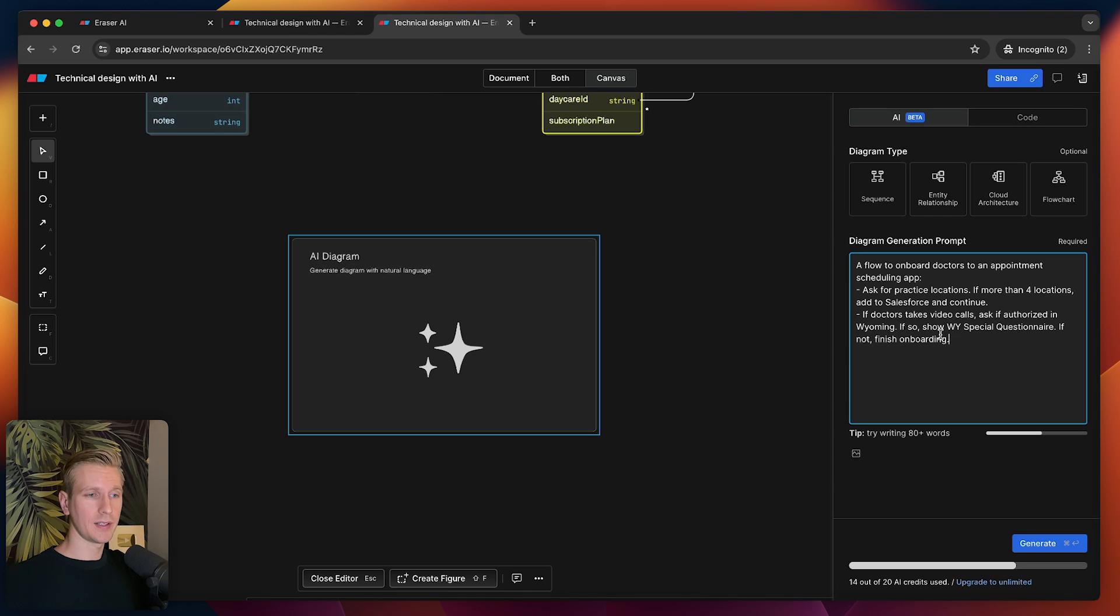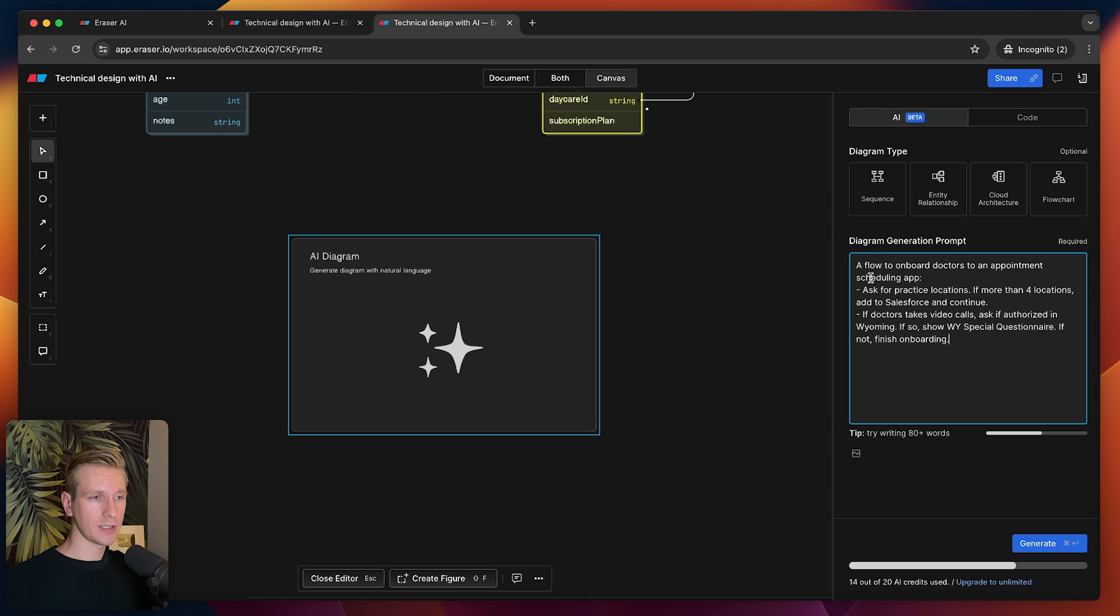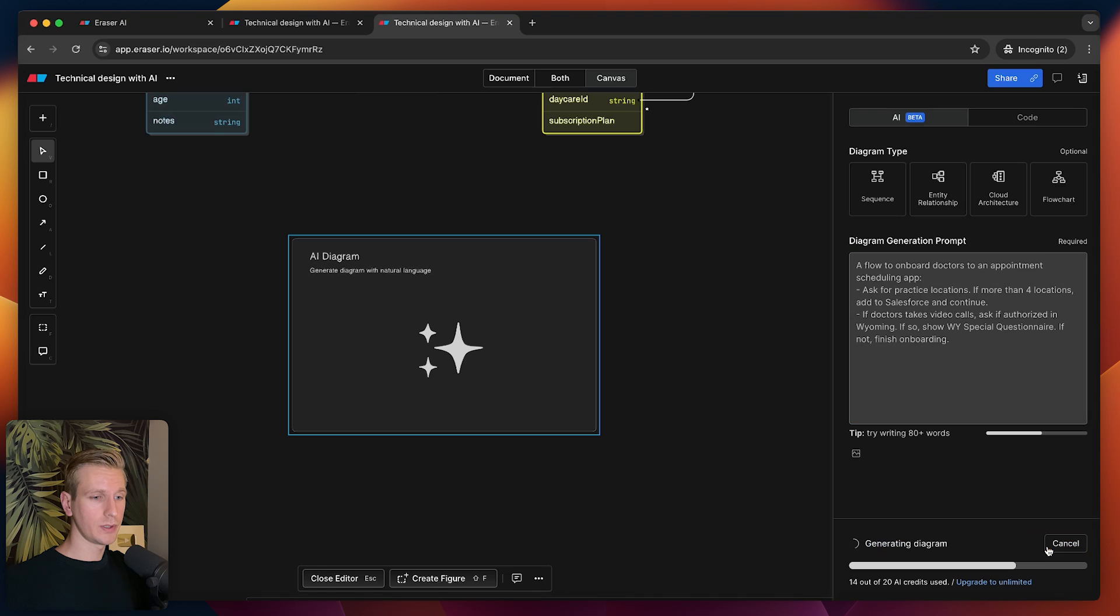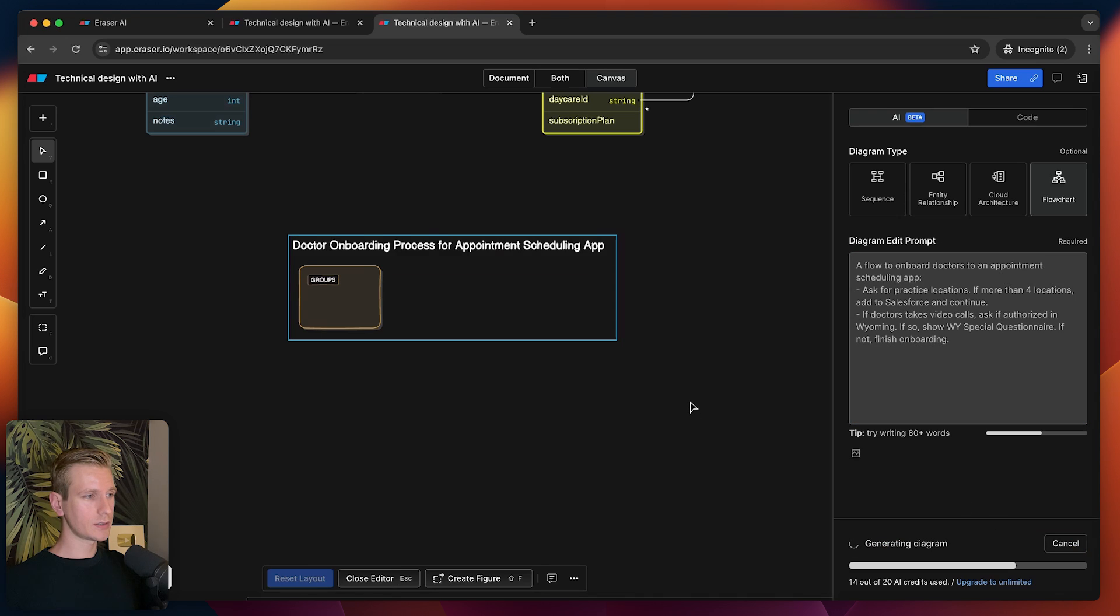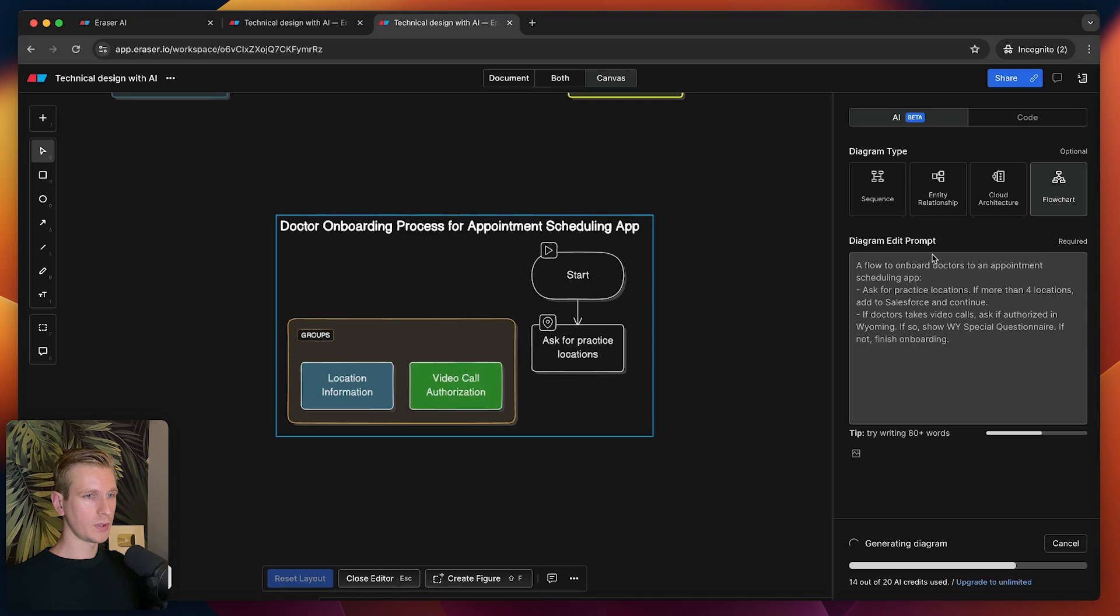If a doctor takes video calls, then we can ask if they're authorized in some state. If that's true, they need to have special requirements. If not, we can finish the onboarding. Just some kind of flow here. It should pick a flowchart just from the description. Let's actually see what we get. It's starting to generate here. You can see it picked a flowchart.